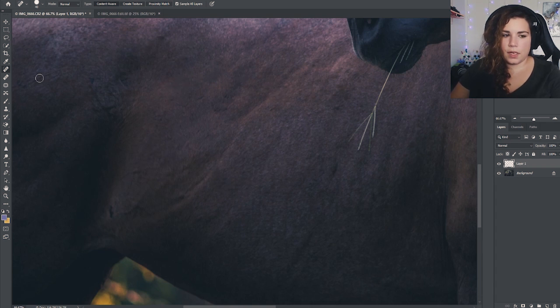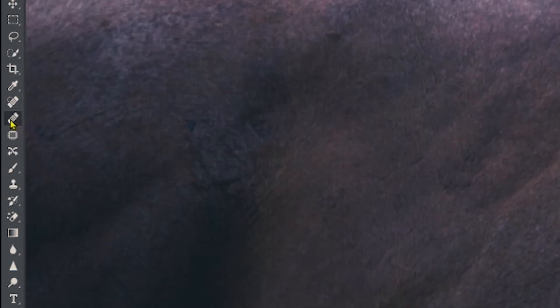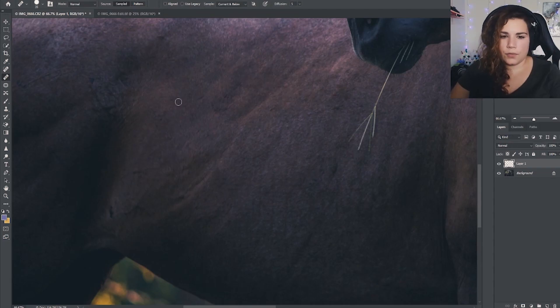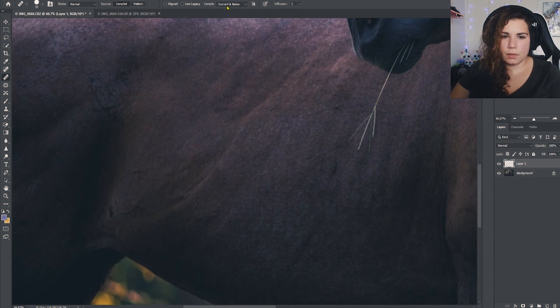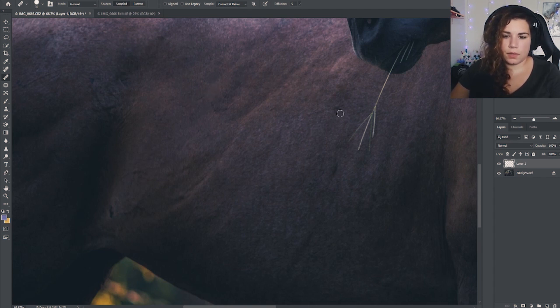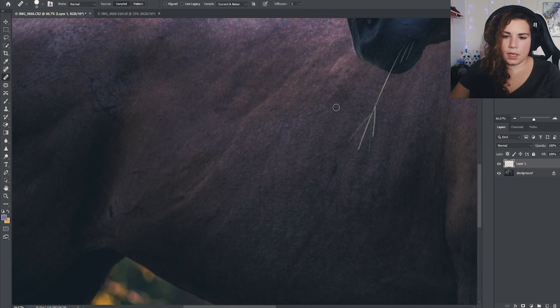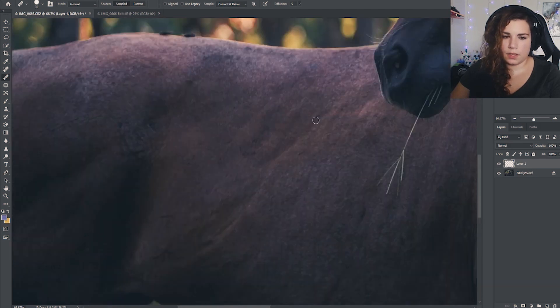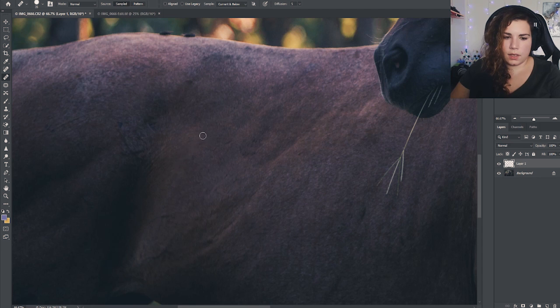Now the second tool I want to talk about is the healing brush tool. It kind of does the same thing - it repairs imperfections using pixels sampled from another part of the area. Make sure it is set to current and below, that way you can use it on the new layer. You can click alt to sample where you want to sample it from - you get that control with this tool. I want to sample it from about here to cover up this, and just paint right over the blemishes you want to be removed. Just like that, very simple, very easy. It's great for things like this.